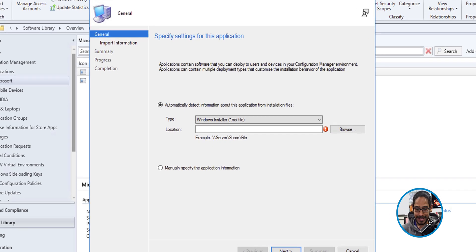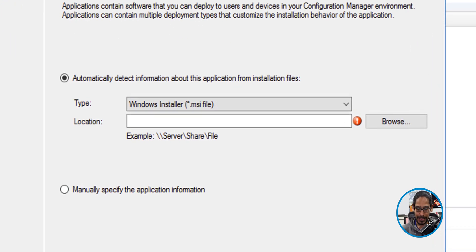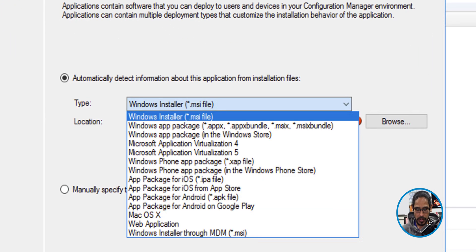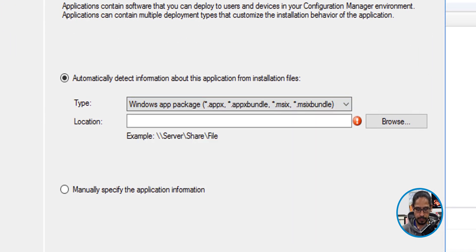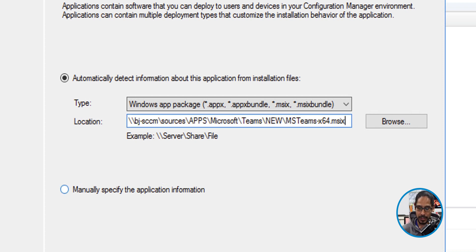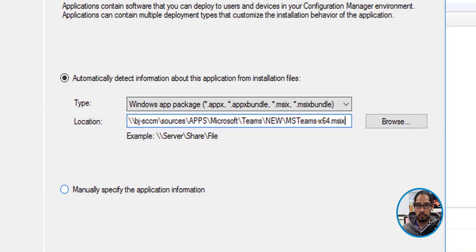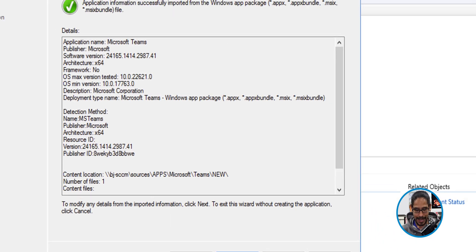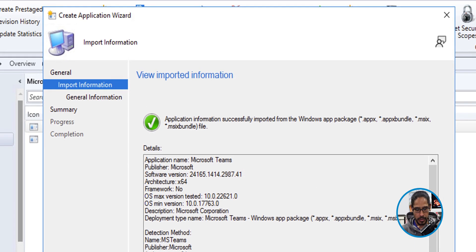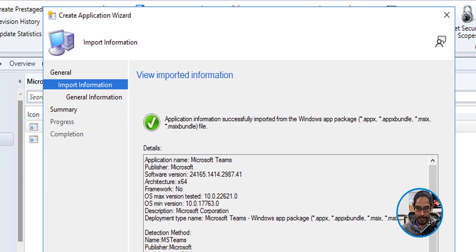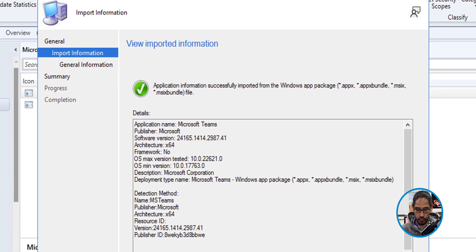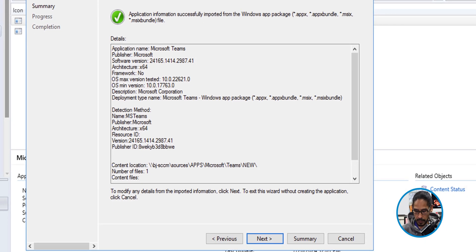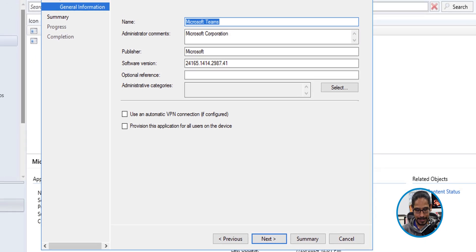For the type, we're going to click on the drop down menu and select Windows app package. And then I'm going to paste the UNC path as well as the name of the MSIX file. We're going to click next here. You're going to get a nice little view imported information, which is green. We're going to click next here.